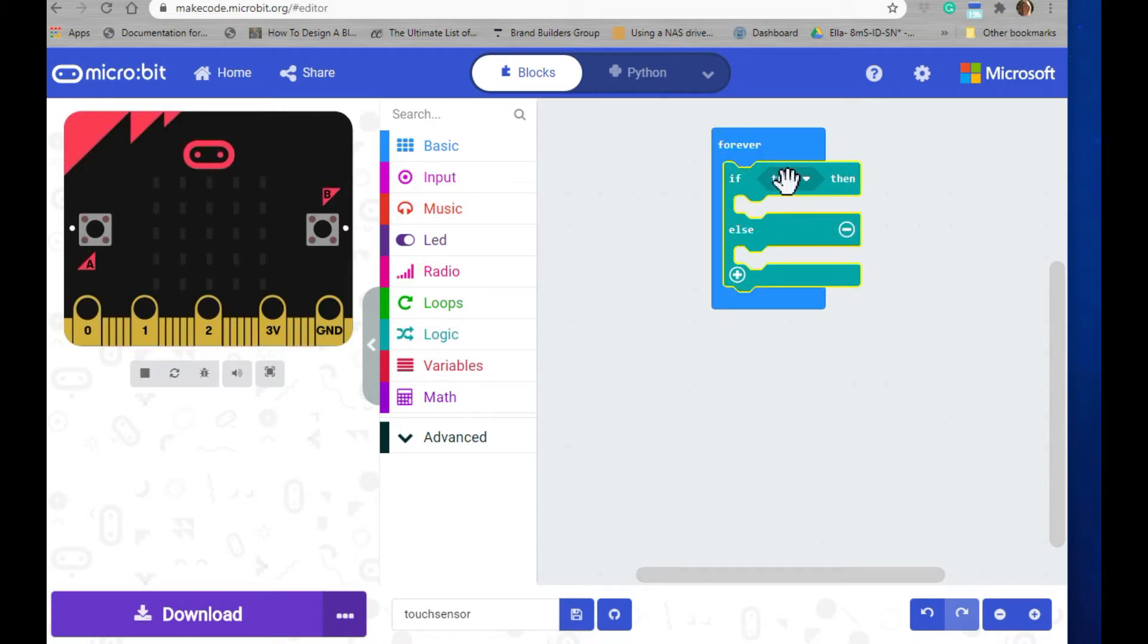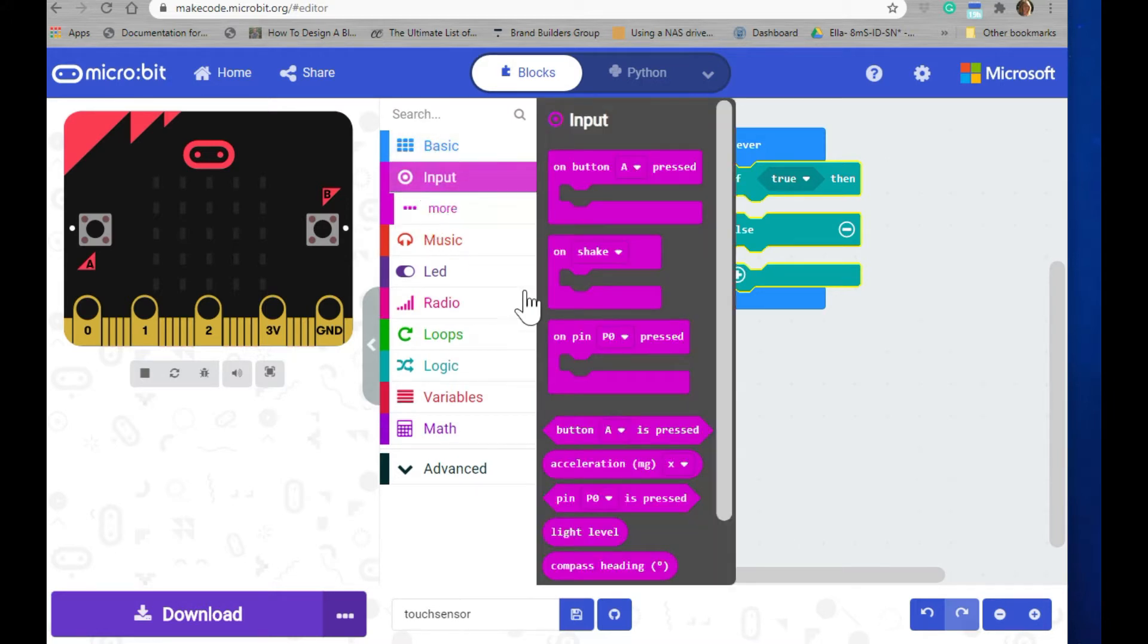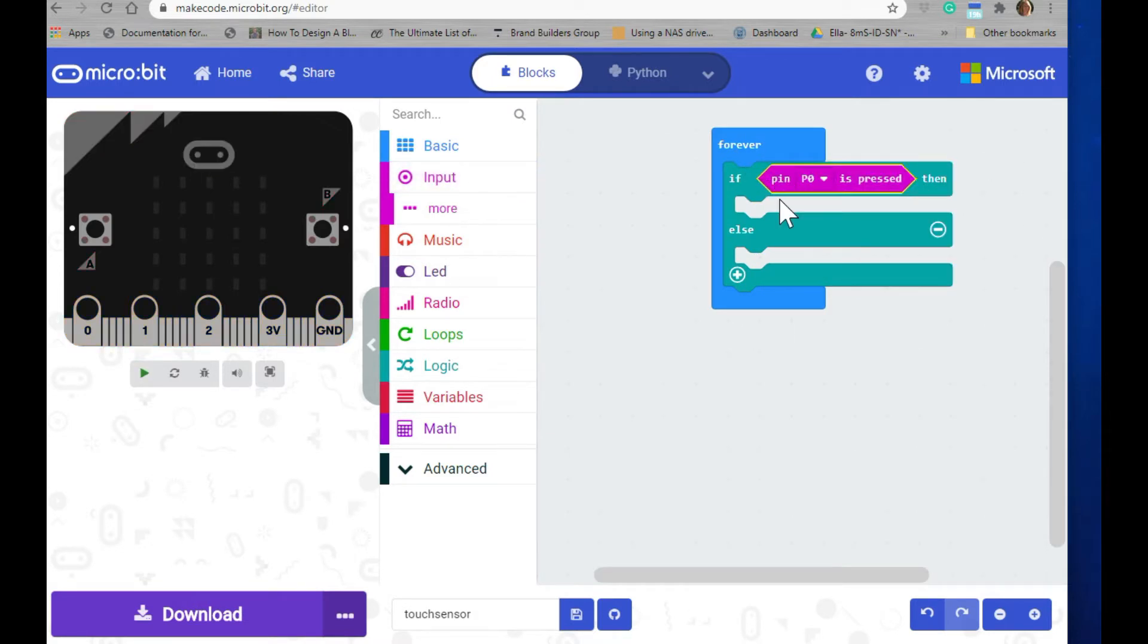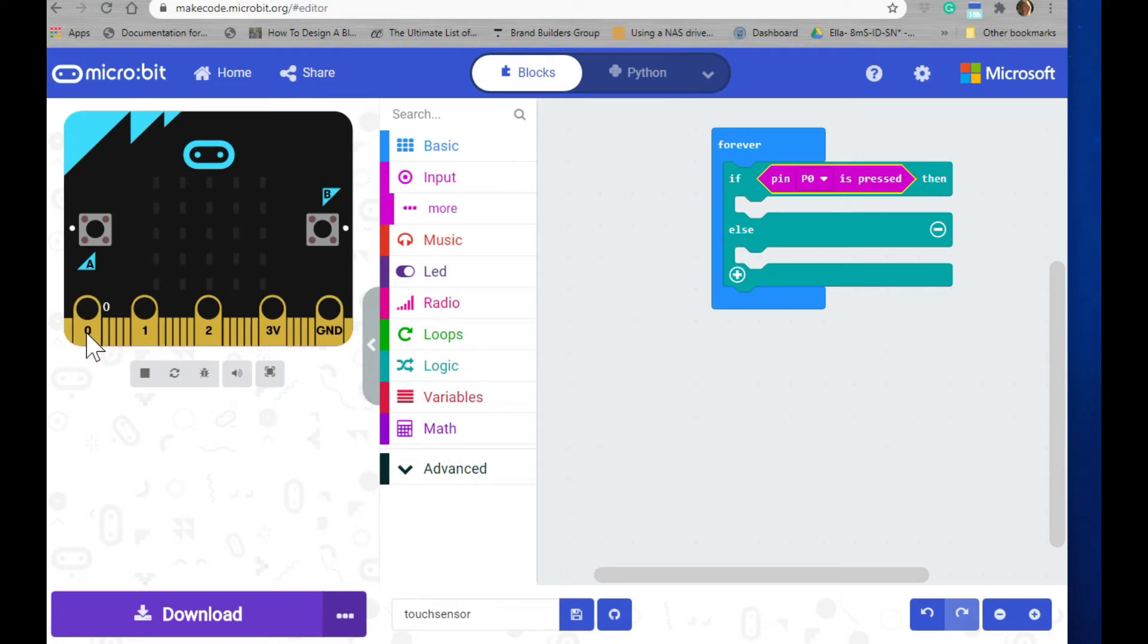Now we need to add something for it to evaluate. Go ahead and click on the input category and select the if pin pressed. Put it where the true statement is. We're going to leave it to zero because we're going to use the zero pin for our positive connection.